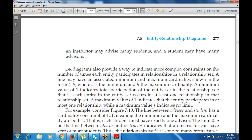The ER model also provides a way to indicate more complex constraints on the number of times each entity participates in a relationship set. A line may have an associated minimum and maximum cardinality, shown as L (minimum) and H (maximum). A minimum value of 1 indicates total participation — each entity in the set occurs in at least one relationship. A maximum of 1 means the entity participates in at most one relationship. For example, the line between advisor and student with cardinality 1,1 means each student must have exactly one advisor, while 0 on the instructor side means an instructor can have zero or more students.